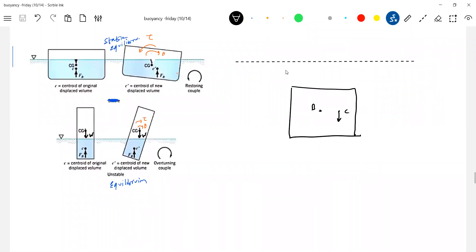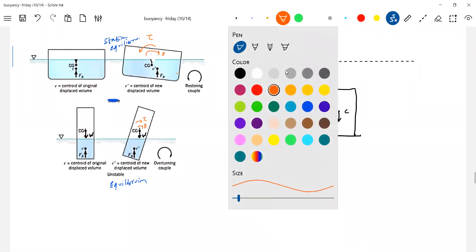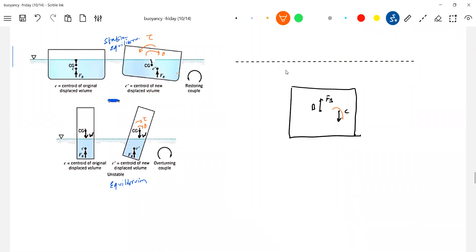This is a fully submerged body. If you release it, the density is such that the center of gravity is here. Is it in equilibrium? It's unstable equilibrium because the buoyancy acts here and sets up a torque. Because of this torque, it will rotate and tilt further. The torque acts about the center of gravity only.